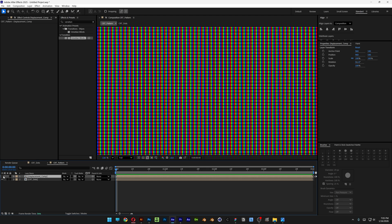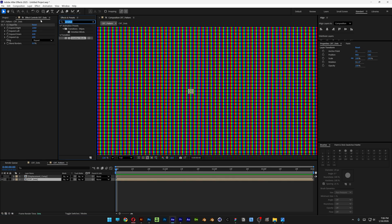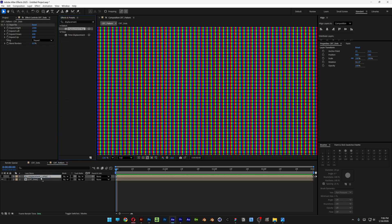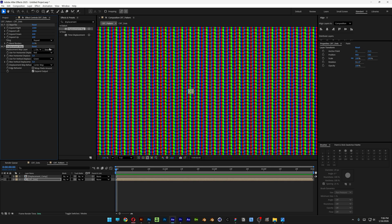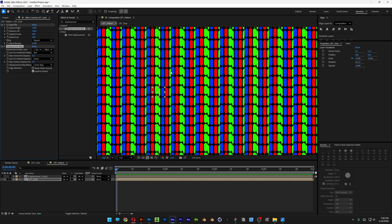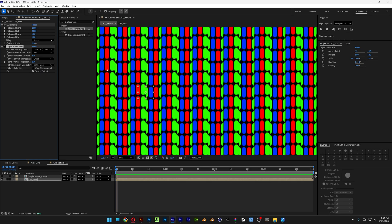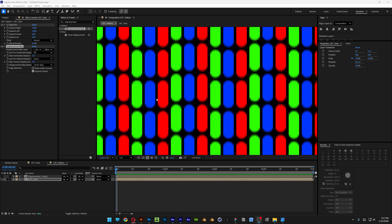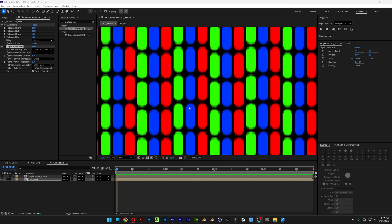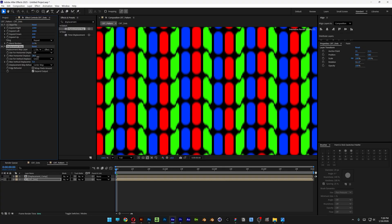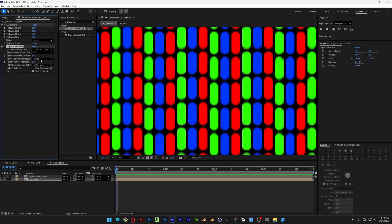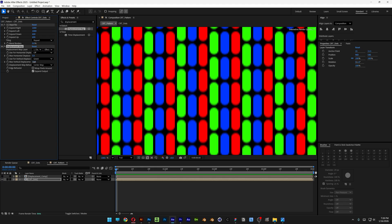Now we're going to need to uncheck the displacement comp and select the layer with the CRT dots. Let's go to Effects and Presets, search for Displacement Map, and drag it on the CRT dots layer. Let's go to the displacement map layer — we're going to need to change it to displacement comp and change the source to Effects and Masks. Now zoom in — you can see we've got distortions. The main point is to delay these patterns so it creates this wave effect. You can go to the horizontal displacement to shift it left and right — in my situation this is perfect on 5. And to delay even more, you can go to the vertical displacement. I'm going to go with 12.